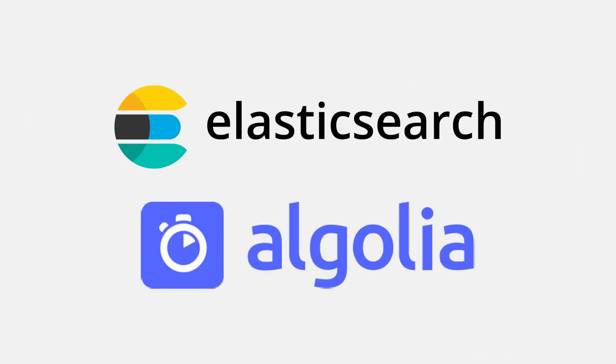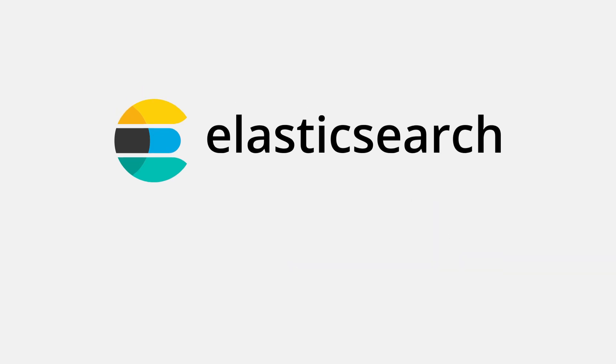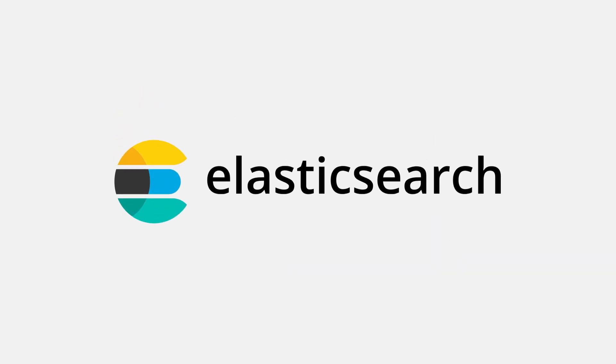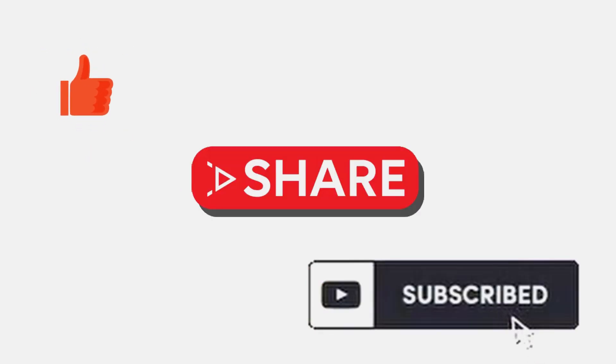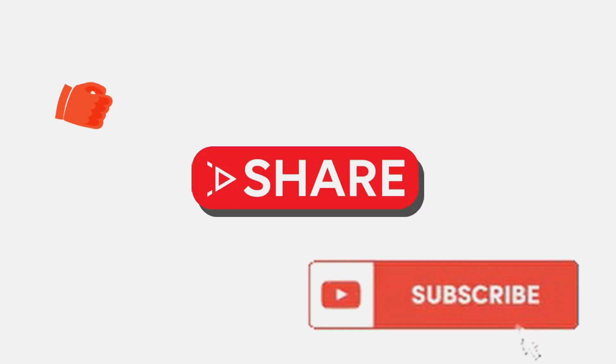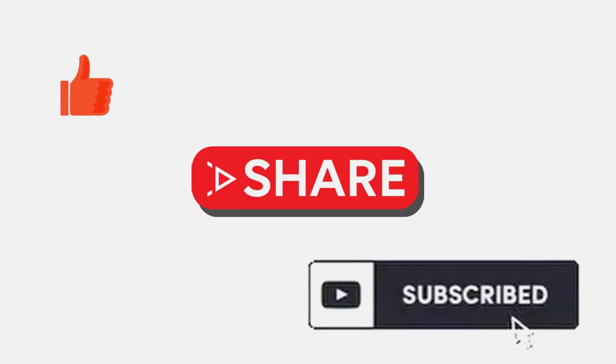In today's video, I will briefly explain what Elasticsearch is and how to get it working for your Flutter application. Now I know you can't wait to see how this would work, but I would appreciate if you would smash the like and subscribe button to support this content.